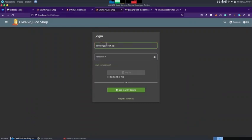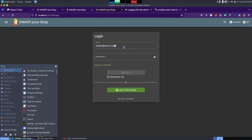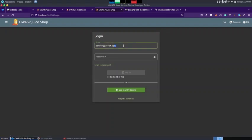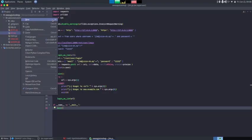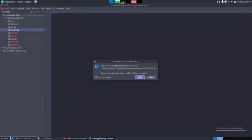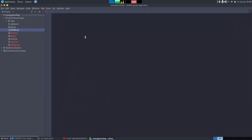Once we find the vendor's email, we copy it and paste it into the email field on the login page. Then we add a single quote followed by two dashes. This is a SQL injection technique. Let me open up PyCharm and create a new file called vendor.py to explain what's going on.